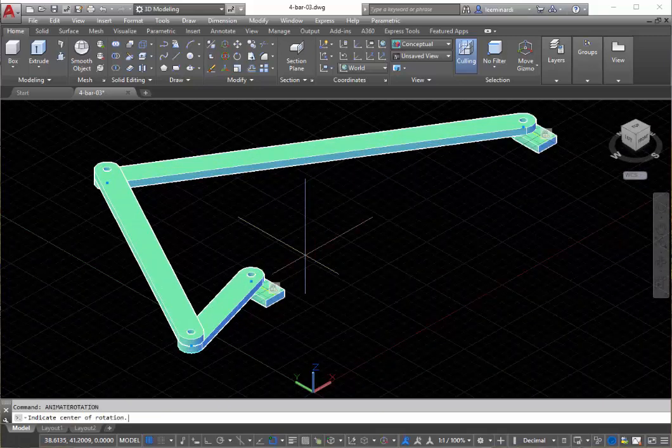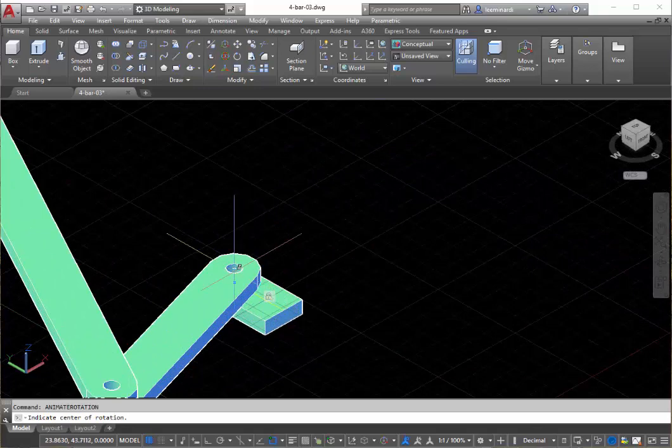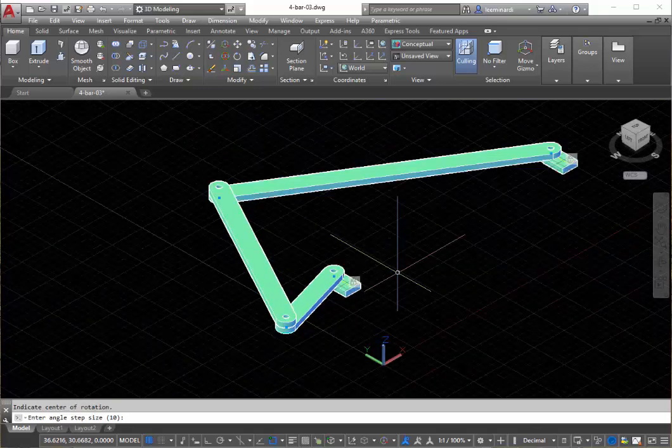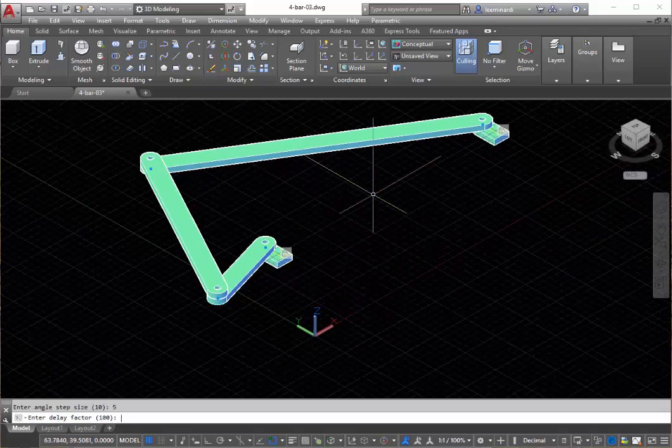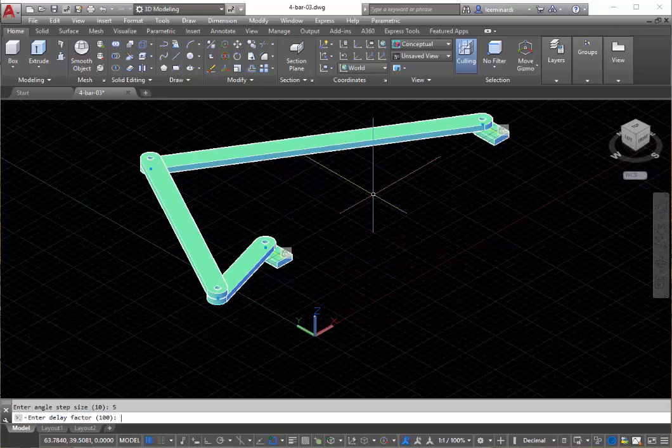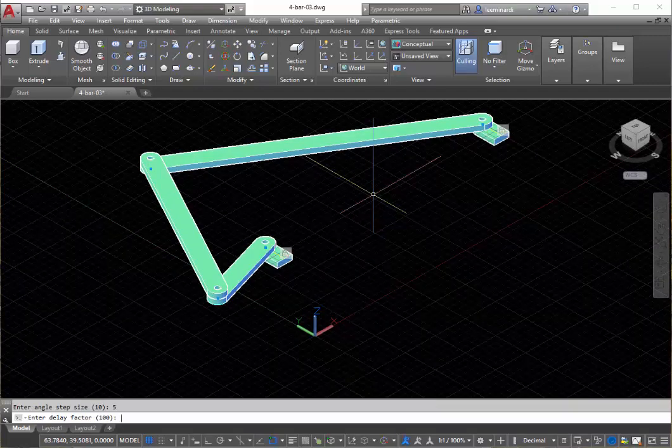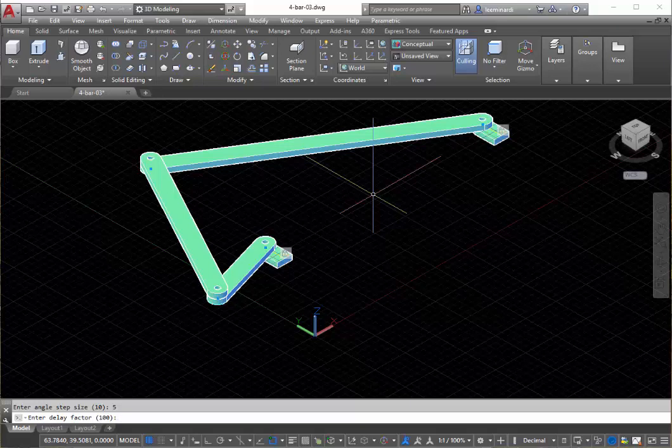can say animation rotation, pick the center, and I'll pick there. Angle step size, let's say five degrees instead of the default of 10. Delay will be about 50. This is a measure of how fast the mechanism will move.